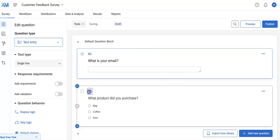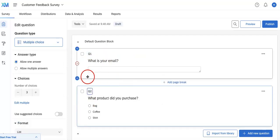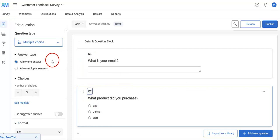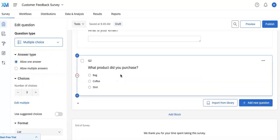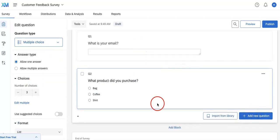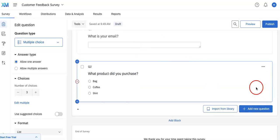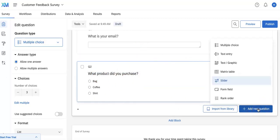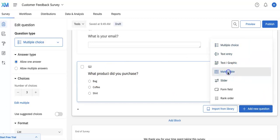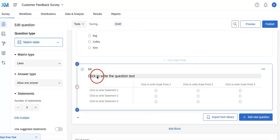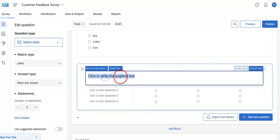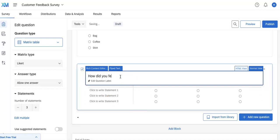Next we're going to add a generic rating question where they can give their opinions or how they felt about the product that they purchased. We're going to add a new question and in this case we're going to choose a matrix table. This is a really great way so that you can create a scale question. So, how did you feel about the product?